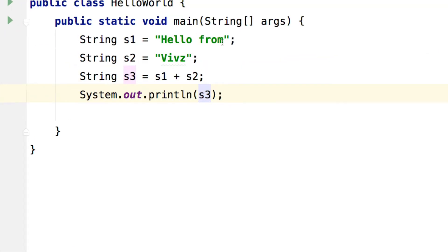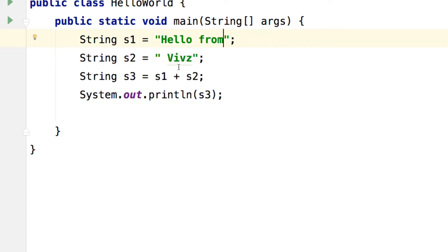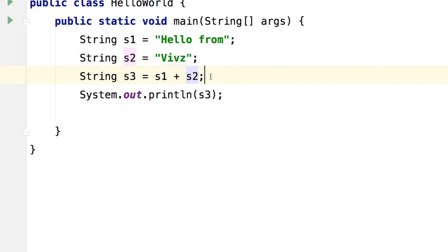So there are two choices you can add a space here or you can add a space here and remove the space from there or an even better approach is to add the space right in between S1 and S2. Let me show you what I mean. Add the space as a separate string and add a plus sign here.